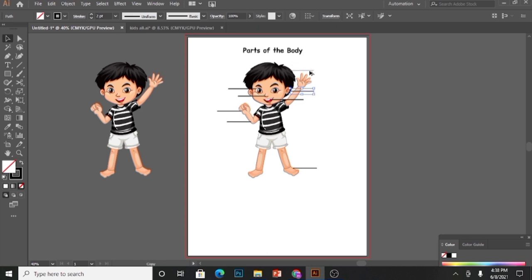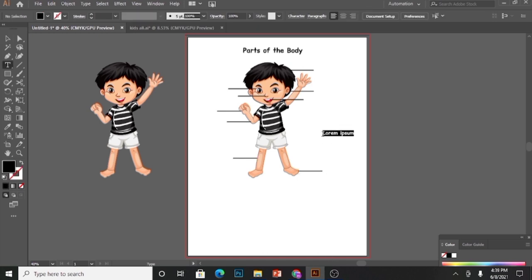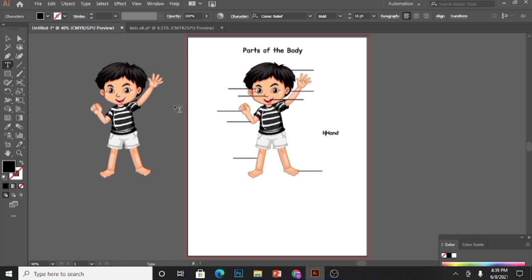The lines should not be too thin in width. I have taken a two-point stroke here and now I am using this line to point to different parts of the body. Make sure the line is pointing right at each part.